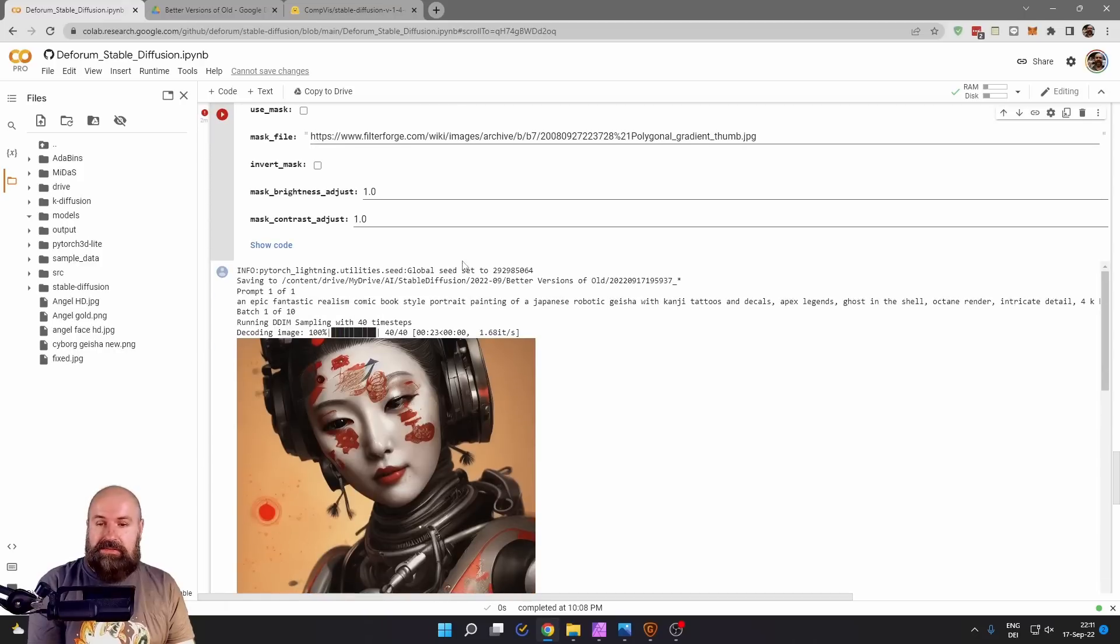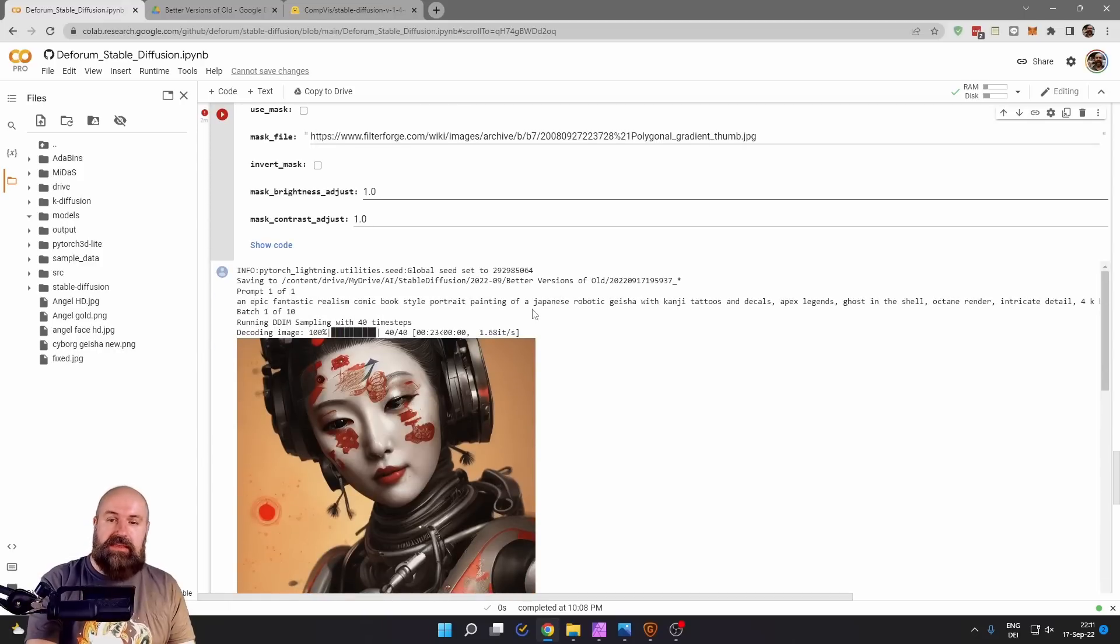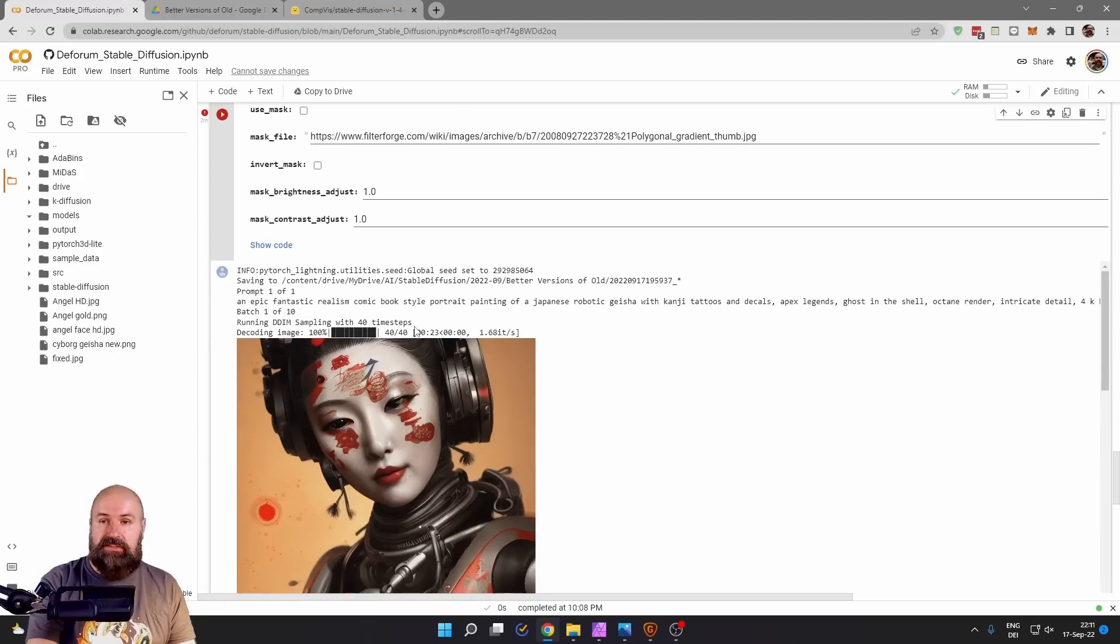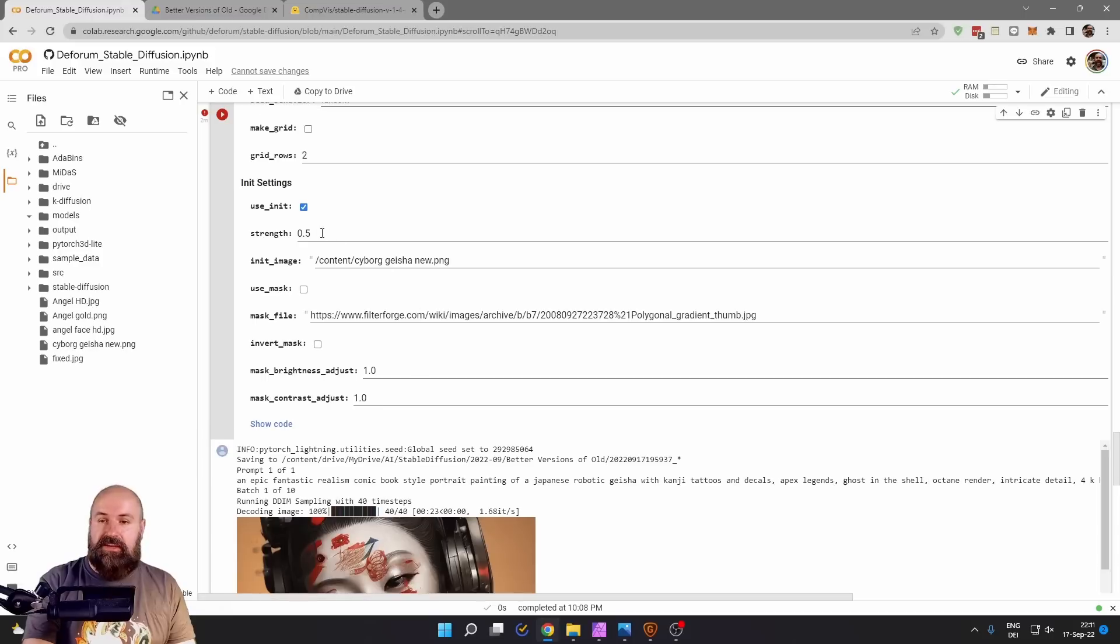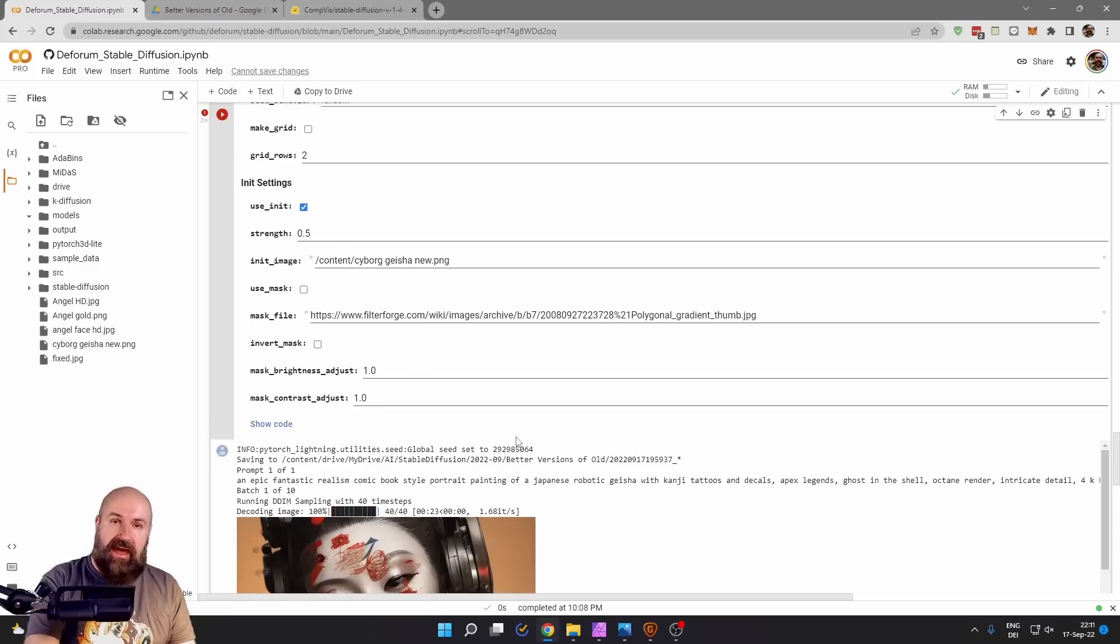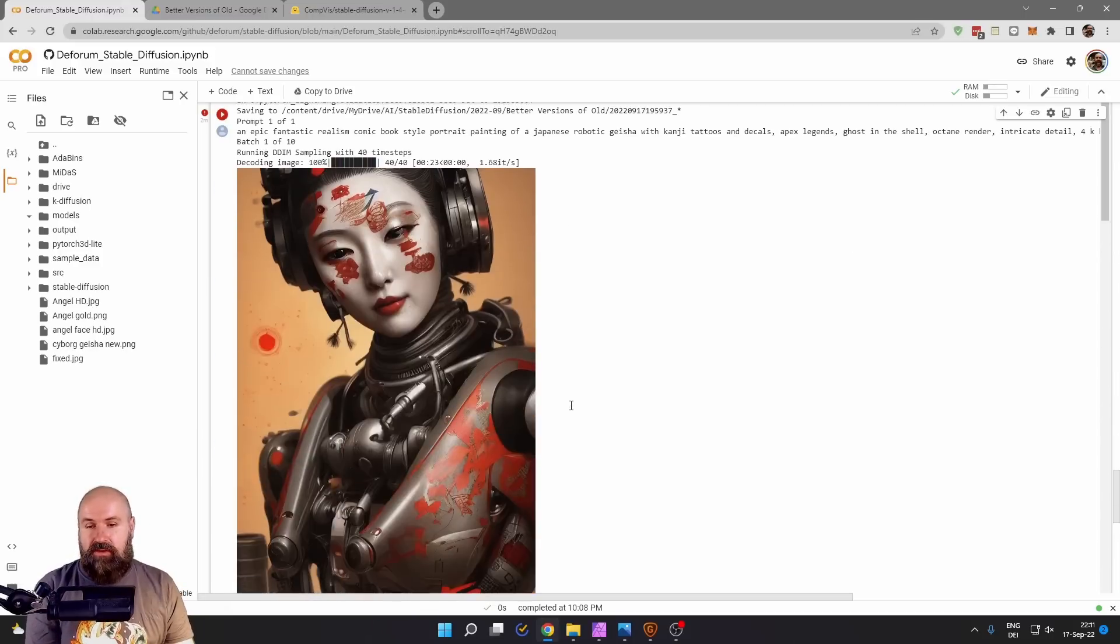And this will go through the steps here. As you can see here, I've set it up to 80 steps, but it's only using 40 steps because I set it to 0.5. So only half of the steps have to be rendered.